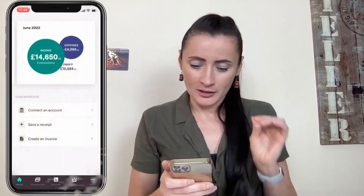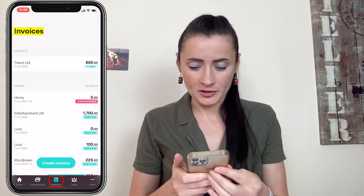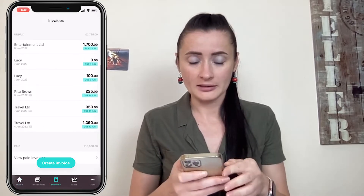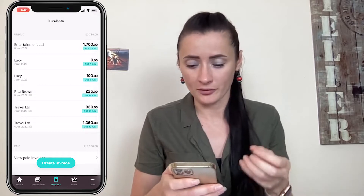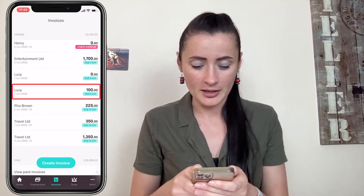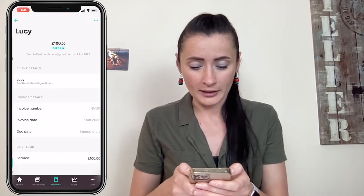Hi guys, I'm Rita. In this episode I will show you how you can record cash sales on Coconut accounting software. To record cash sales, firstly go to the invoices section and make sure that you have the invoice that this cash sale has been made to. In my case, I have Lucy who paid £100.